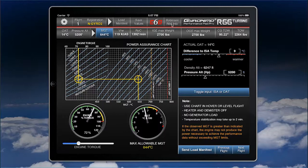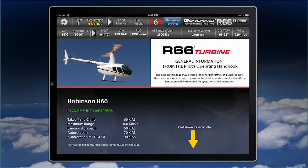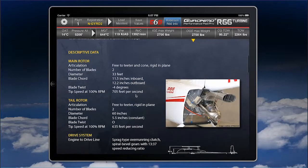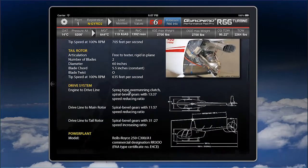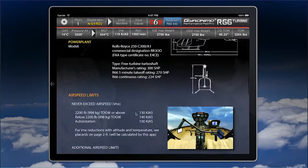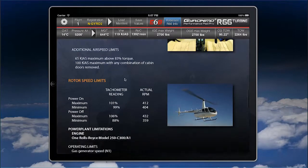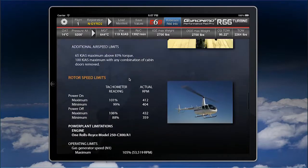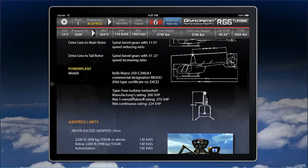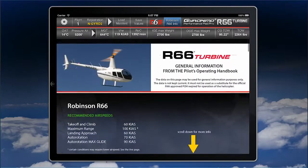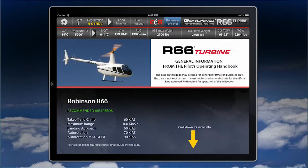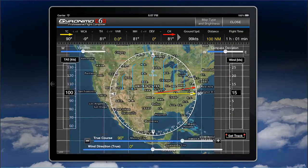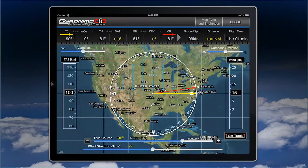The Robinson R66 info page contains descriptive data about the engine, airspeed limits, and more. Since this is a newer aircraft, it's included as reference material. And last but not least, there's a built-in E6B so you can quickly calculate distances.